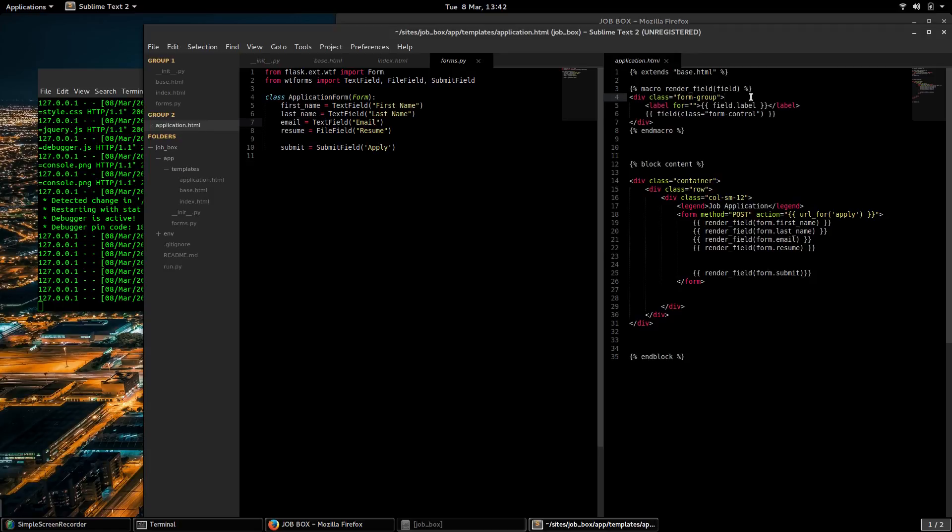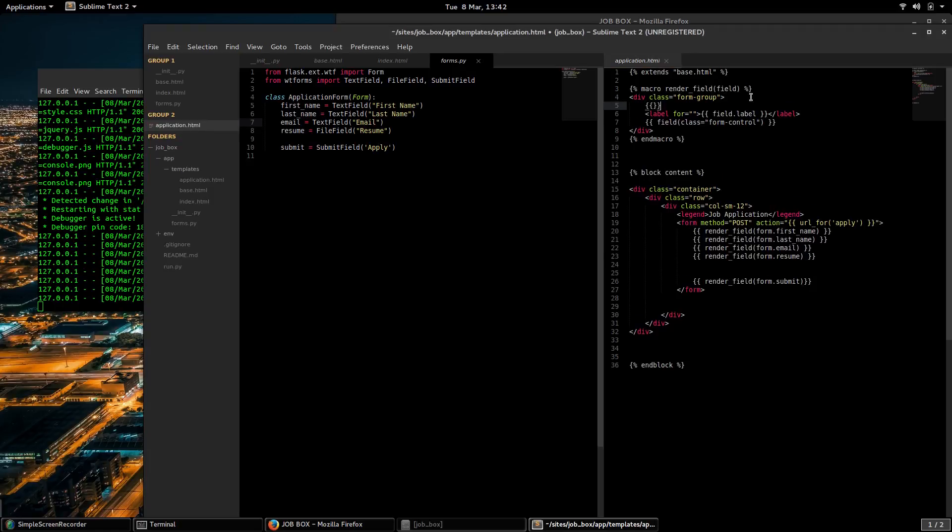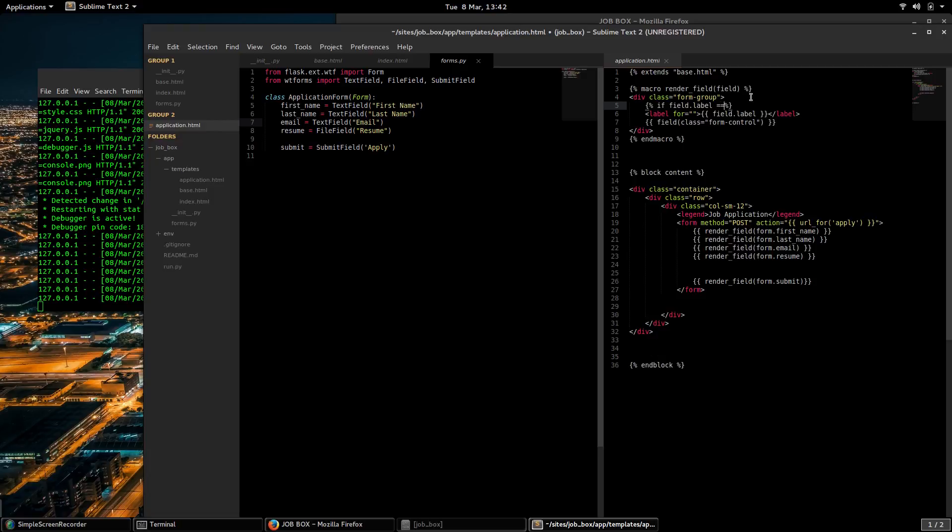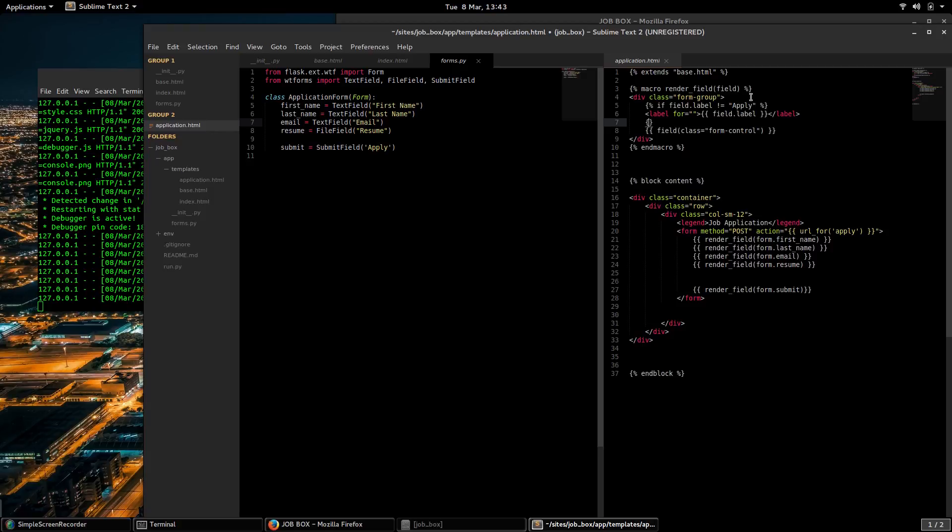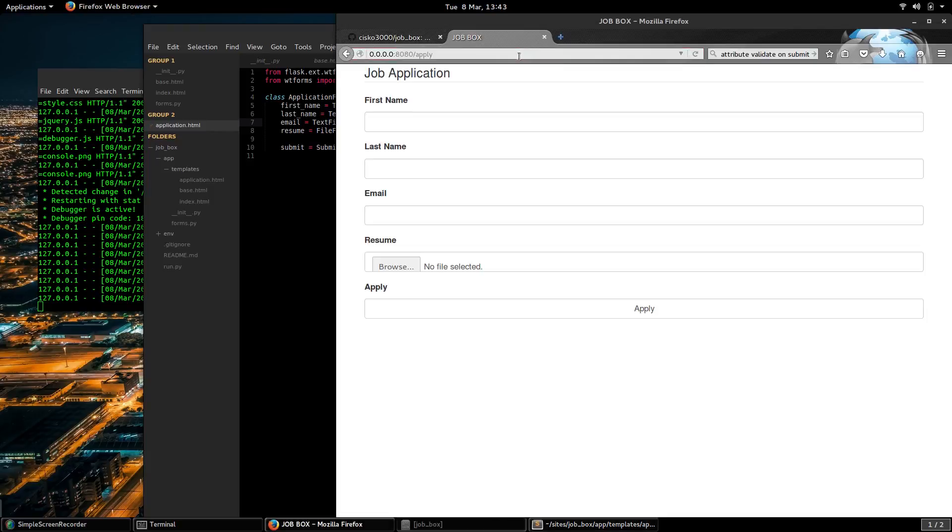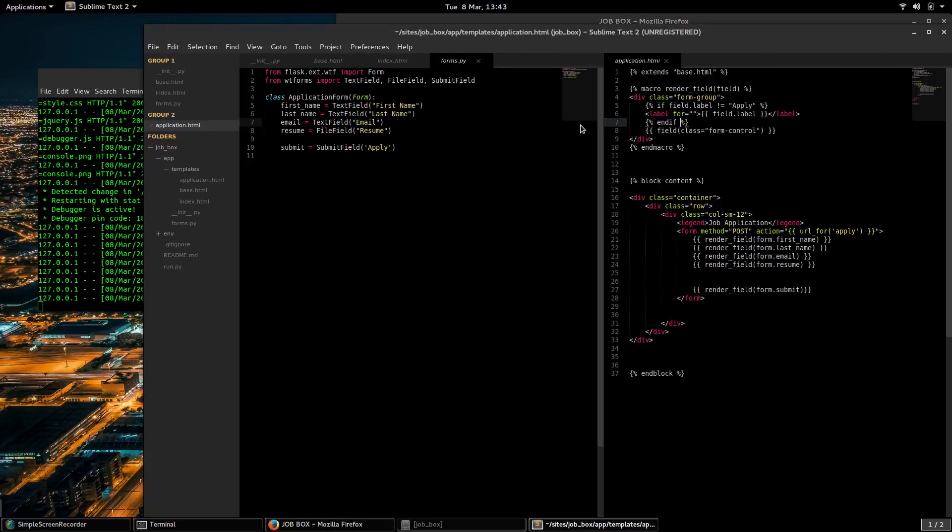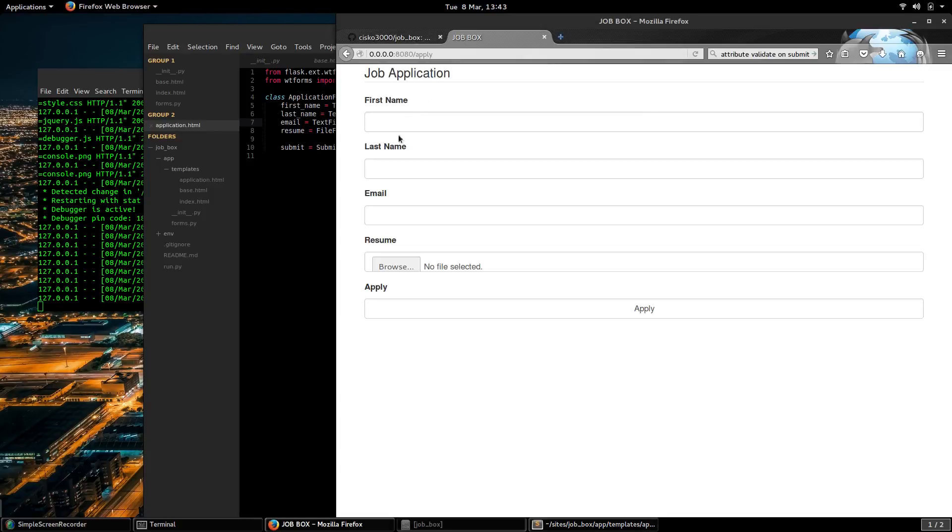We can actually have some logic here. If field.label does not equal apply, then we do want to render that label. And take a look like this.